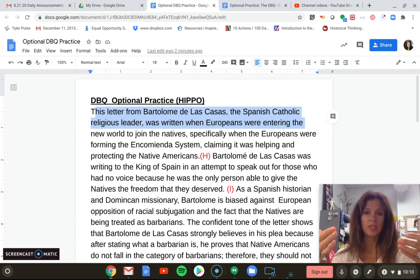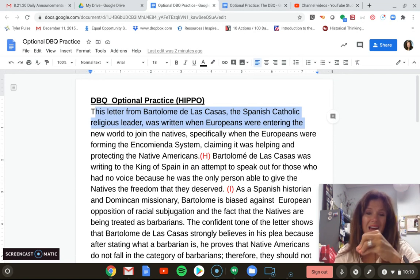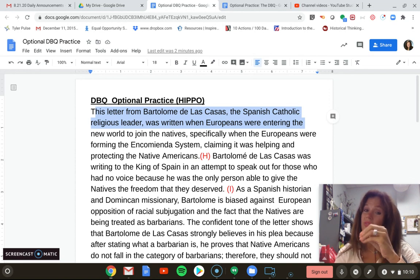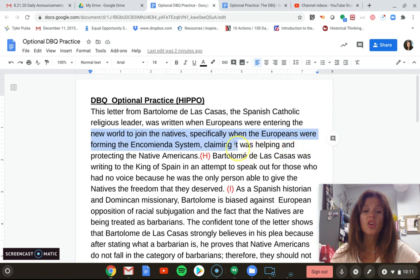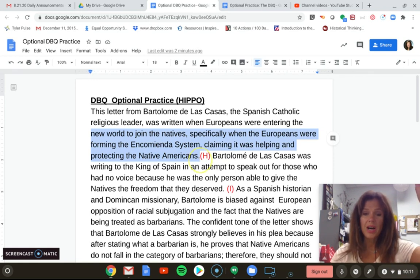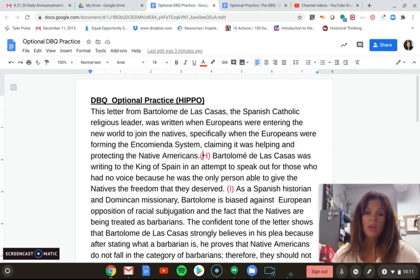The second point for the H comes from being very specific. You have to link the larger time period to the specific topic of concern that the prompt or the document is addressing. In this case, the essay says 'when Europeans were entering the New World to join the natives, specifically when the Europeans were forming the encomienda system, claiming it was helping and protecting the natives.' You take the broader context — Europeans entering the New World — down to a smaller, specific issue mentioned in the document. So that receives two points. Notice the response has the H clearly labeled at the end of the sentences.